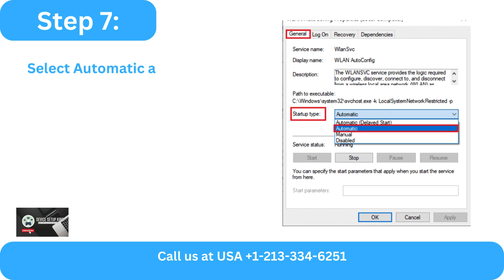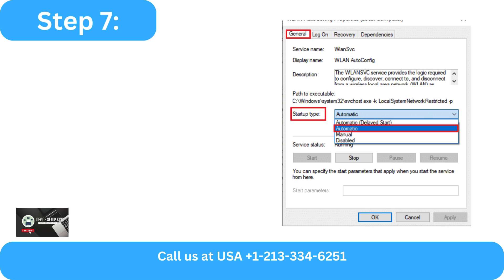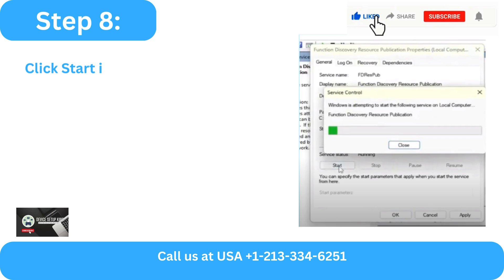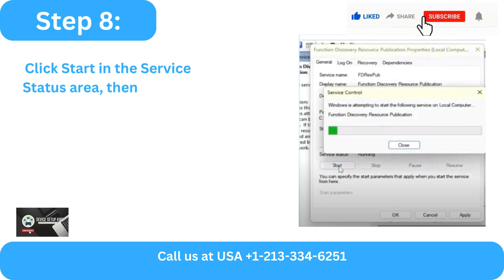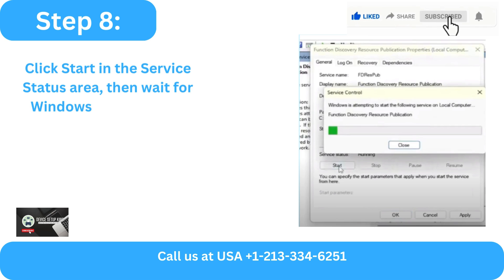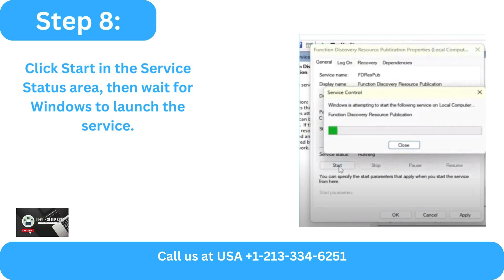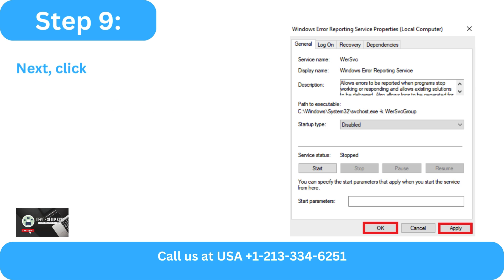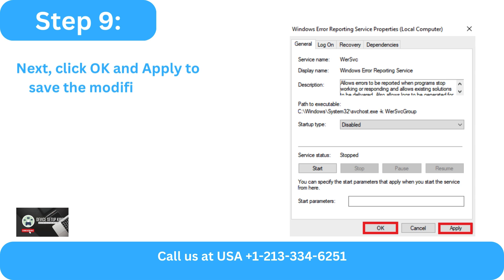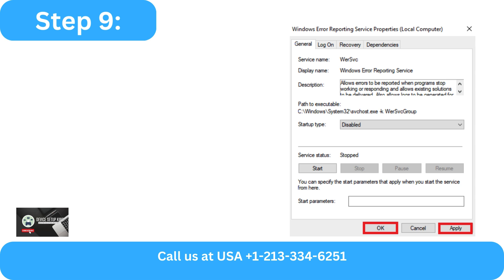Step 7 - Select Automatic as the Startup Type. Step 8 - Click Start in the Service Status area, then wait for Windows to launch the service. Step 9 - Click OK and Apply to save the modifications.